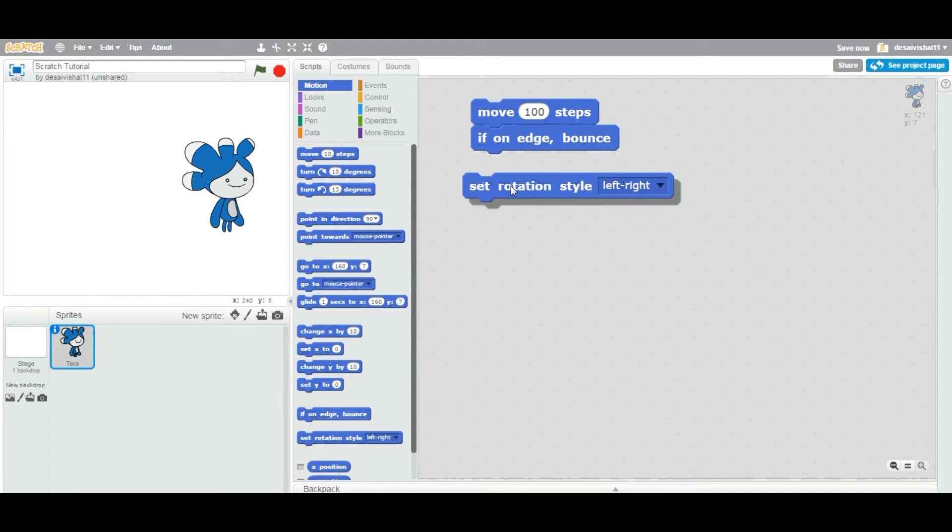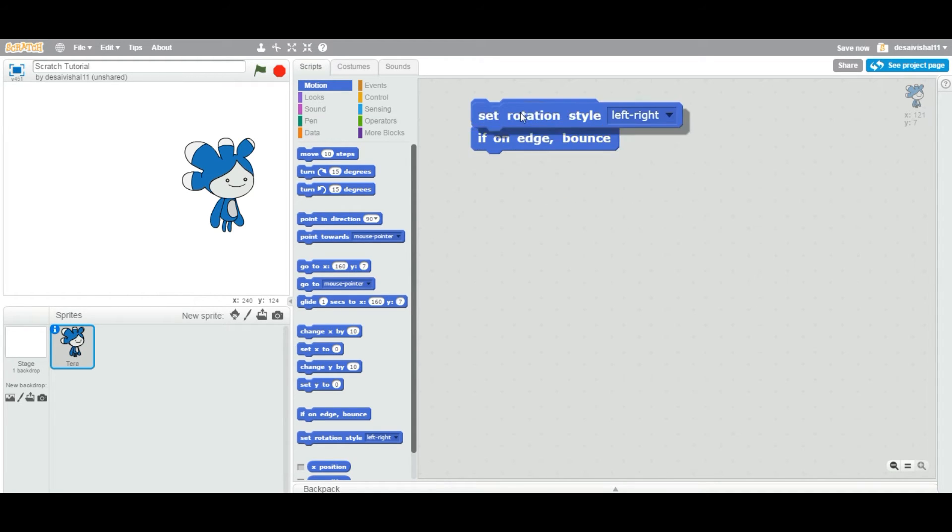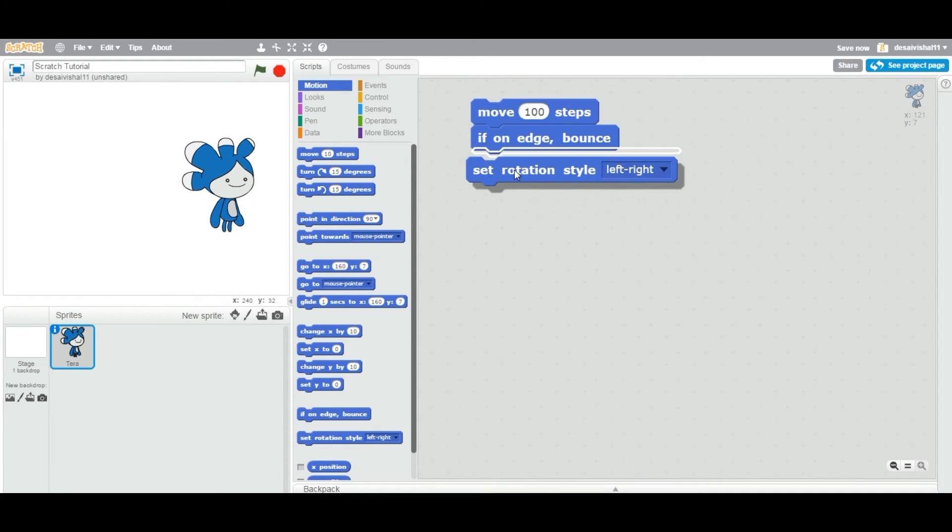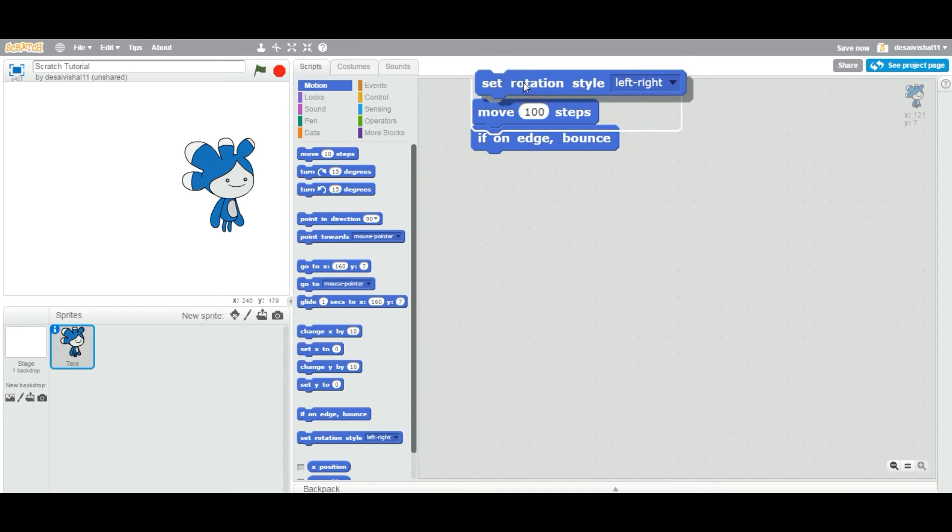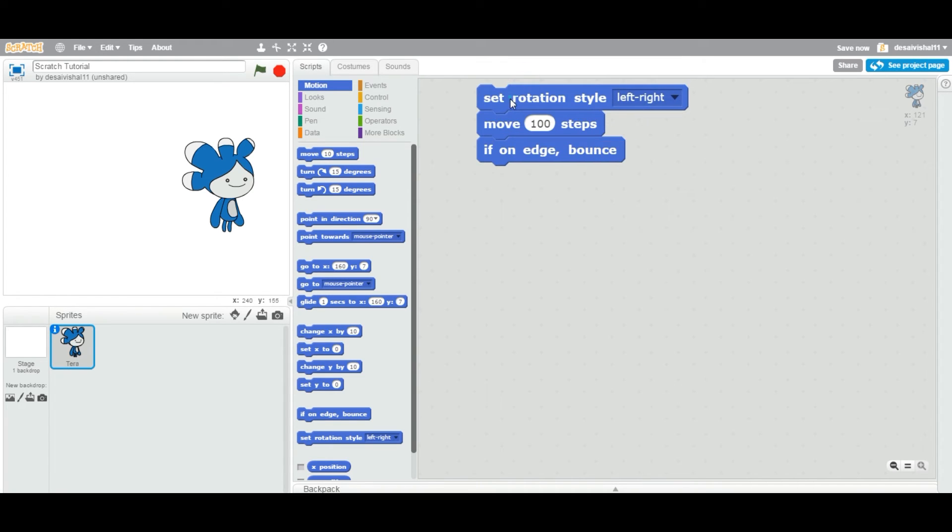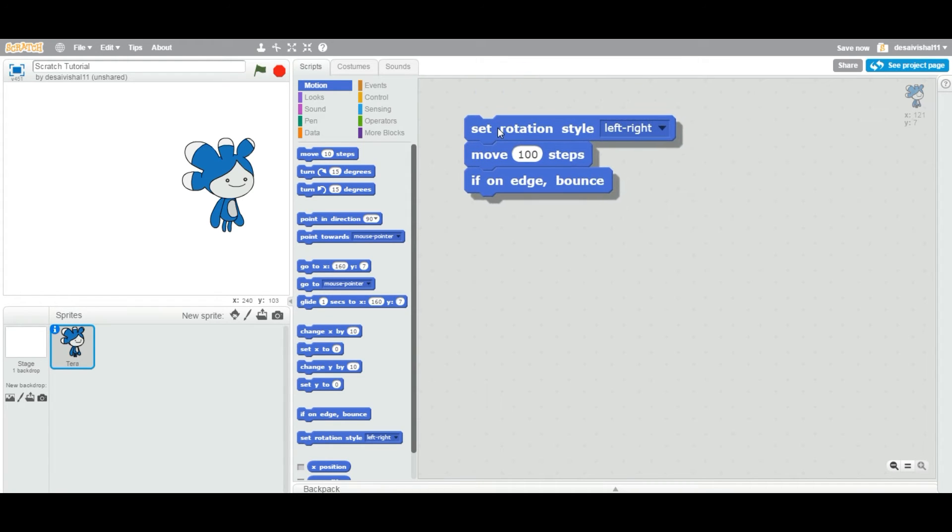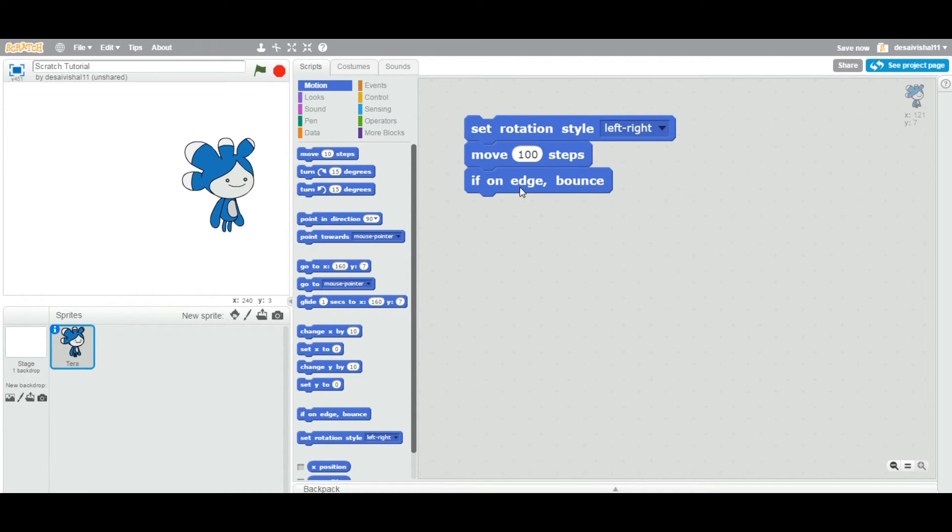Let's put it under the top. So you are setting the rotation style first to left-right, and then you're moving the steps. Then if the sprite is touching the edge, it's going to bounce. Now we know that whenever the sprite is touching the edge, it's going to rotate.